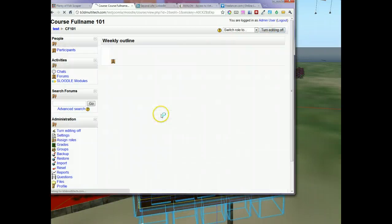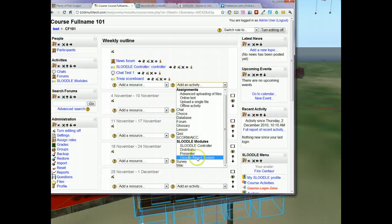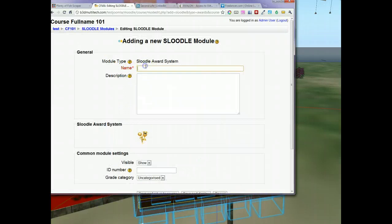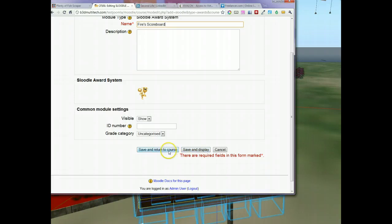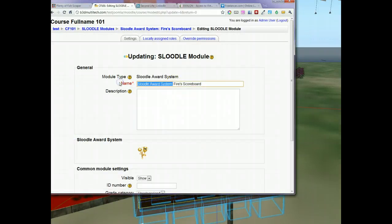Let's turn editing on. What I did previously was go to Add an Activity and go down to the Sludle Award System. This Sludle Award System is the scoreboard that lives on your Moodle site so you can see the scores. Let's add a new one — I'm going to call it FHIRS scoreboard. I'll press Save and Return to Course. You'll notice it gets renamed as Sludle Award System FHIRS scoreboard. Let's get rid of that pre-appended text by going to Edit and changing it to just FHIRS scoreboard.